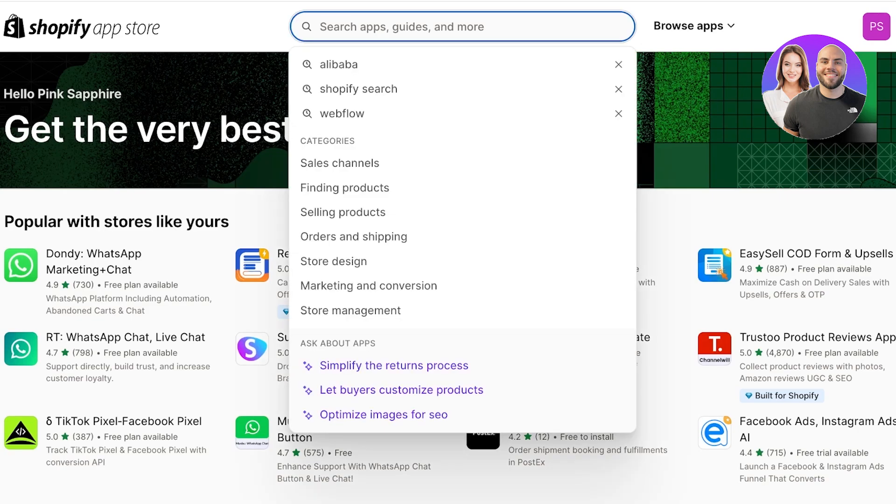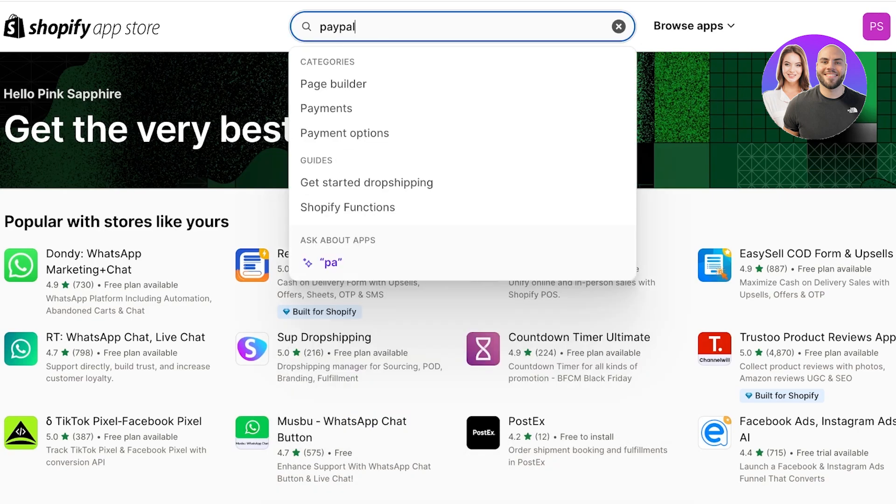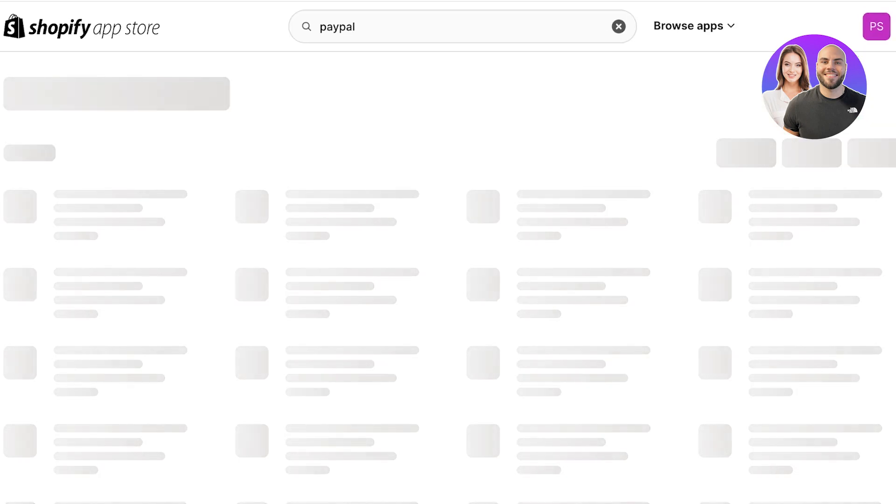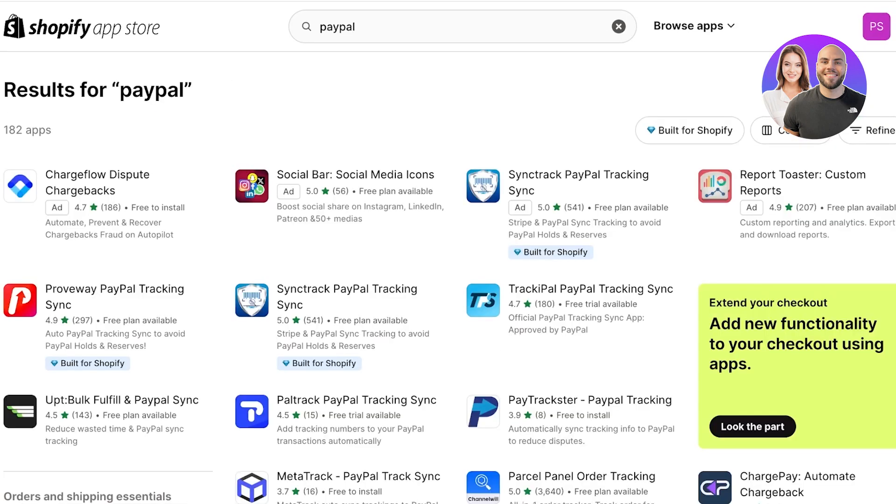In a new tab the Shopify App Store will open up. Now in the Shopify App Store simply search for PayPal. Once you search for PayPal you will see quite a few different applications.